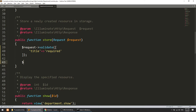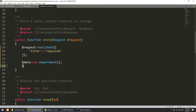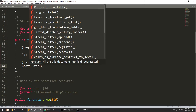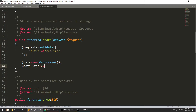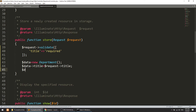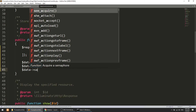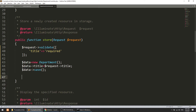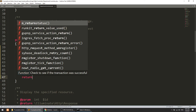So data will be set to a new Department instance. In this new Department object we will save the data by assigning the database field from the request input. After that we will call the save method to persist the record to the database.